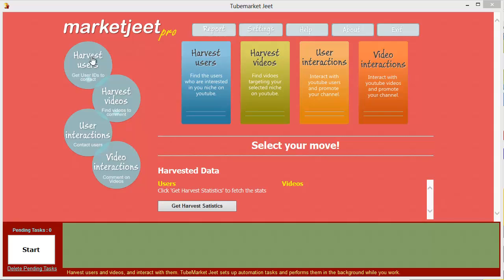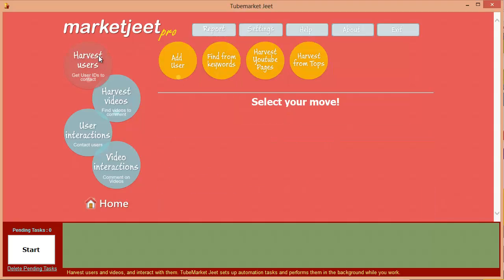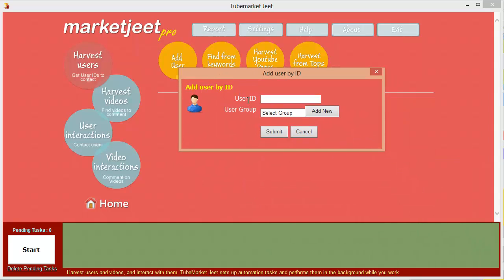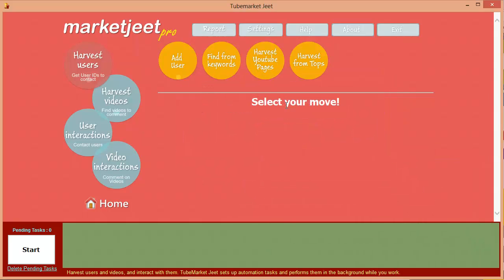MarketJeet Pro is divided into two parts: collect the data and work with the data. Let's start by collecting or harvesting users. You can click on the button here — you've got four options or ways to collect the user data. You can add a user manually — do this when there's a specific user you want to add to your data set and you already know their ID.